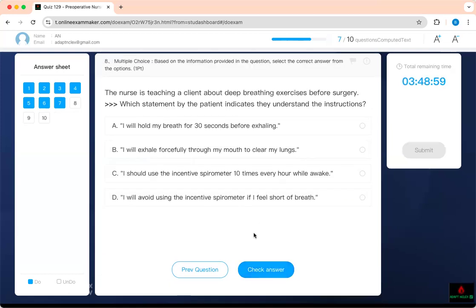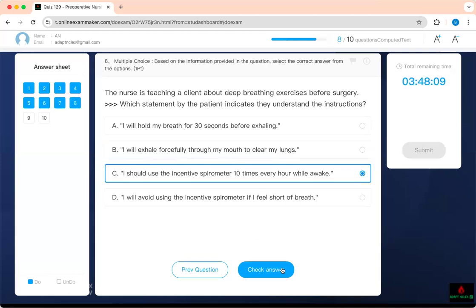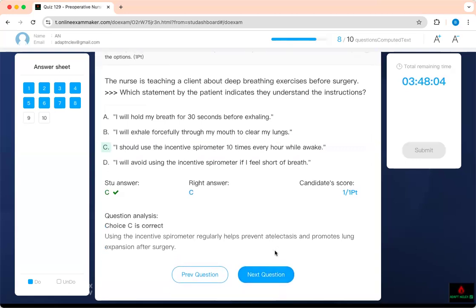A nurse is teaching a client about deep breathing exercises before surgery. Which statement indicates understanding? 'I will hold my breath for 30 seconds before exhaling' — no. 'I will exhale forcefully through my mouth' — through my mouth? 'I should use the incentive spirometer 10 times every hour' — yes. 'I will avoid using the incentive spirometer if I feel short of breath' — no, that's wrong. When two answers mention the incentive spirometer, pick the one that sounds correct: 10 times every hour.